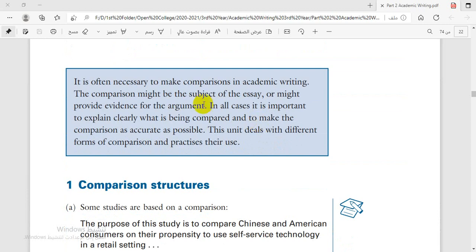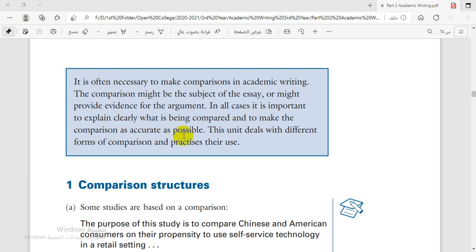The most important thing in this text is the definition of comparison. In line number two, the comparison might be the subject of the essay or might provide evidence for the argument. This is the definition of comparison. This is a very important note: in all cases, it is important to explain clearly what is being compared and to make the comparison as accurate as possible.